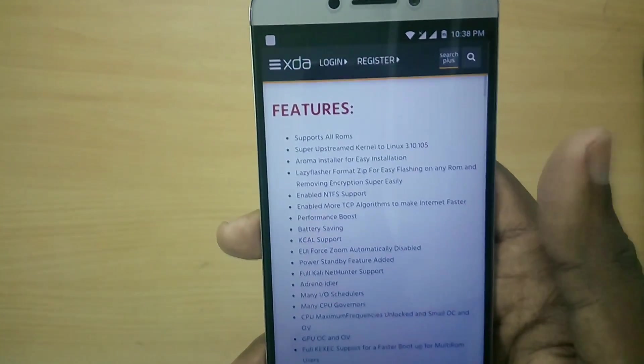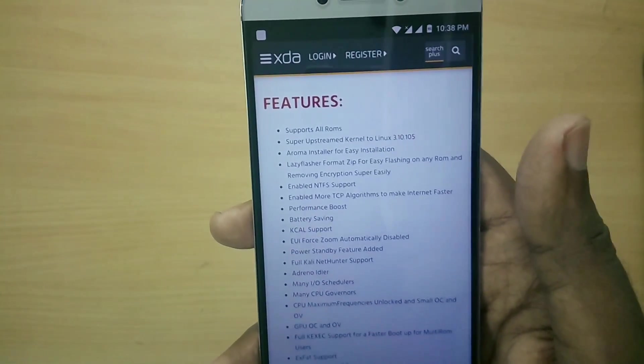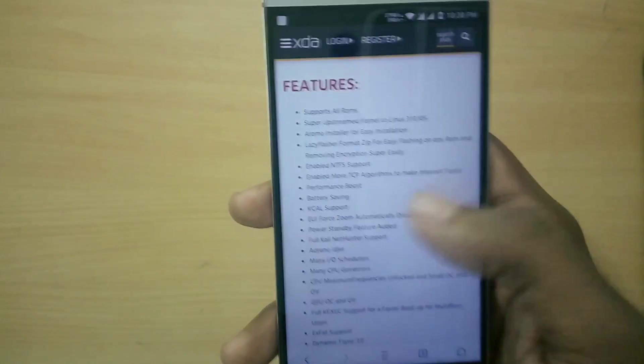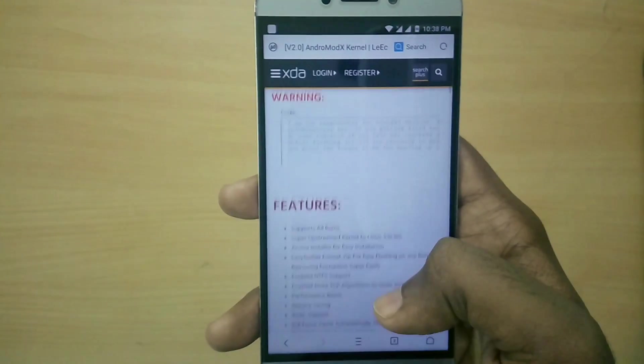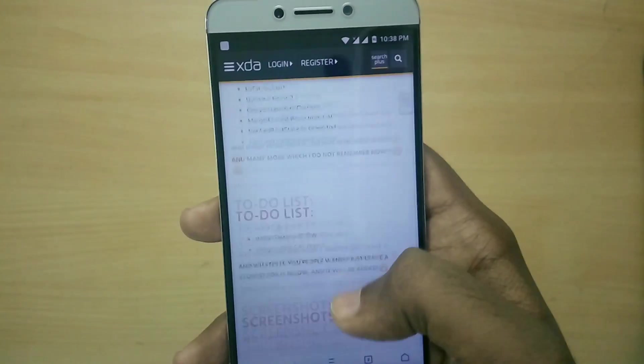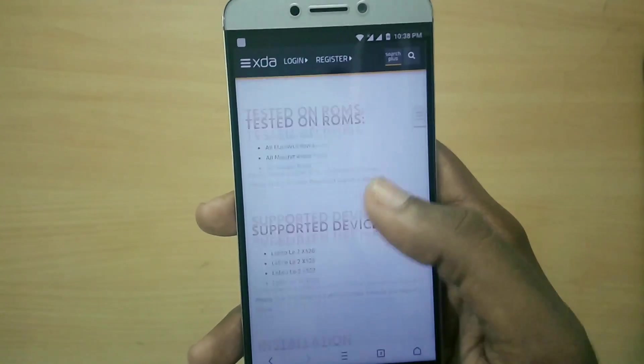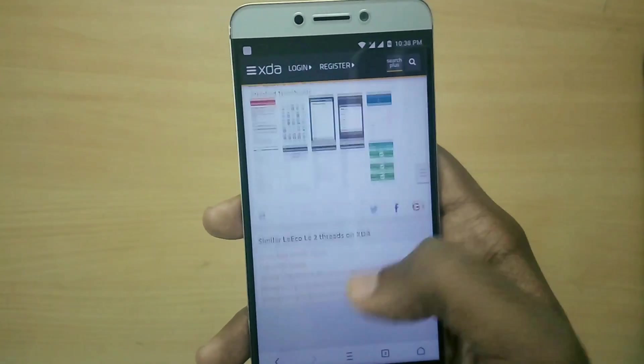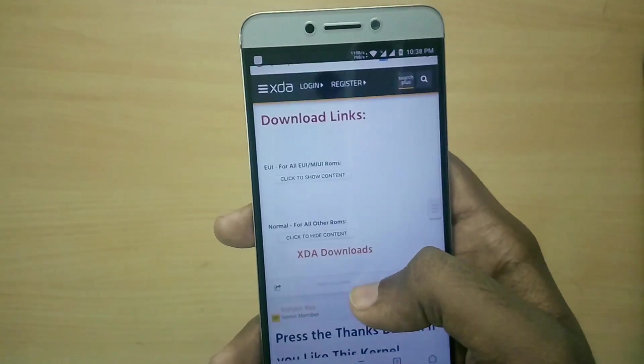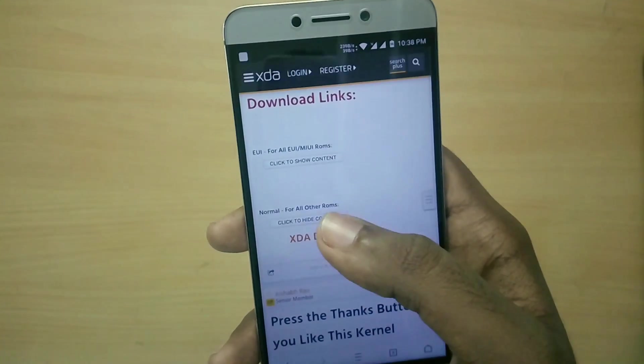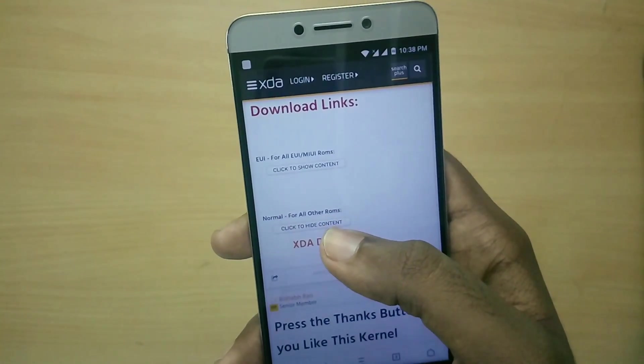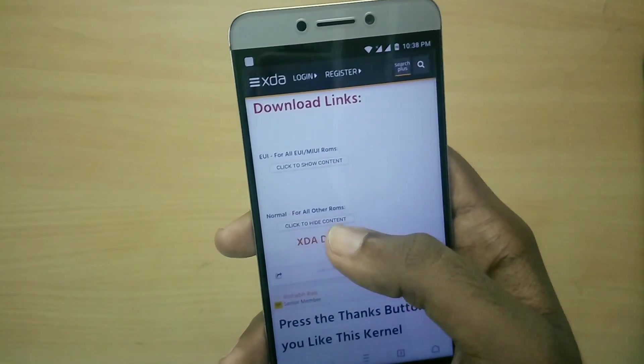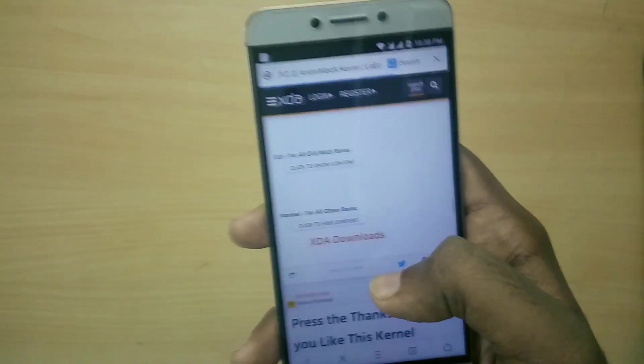If you are using any other custom ROM you could just download the normal version. I will leave a link to both versions of the kernel in the description below. Make sure that you download it and place it on your internal storage. Once you have done that, power off your device.